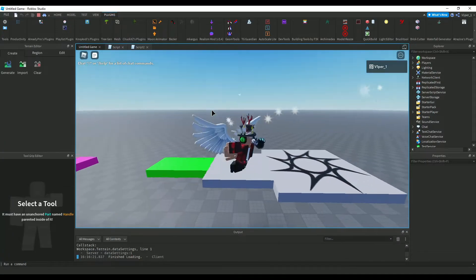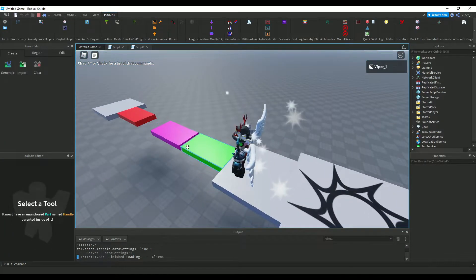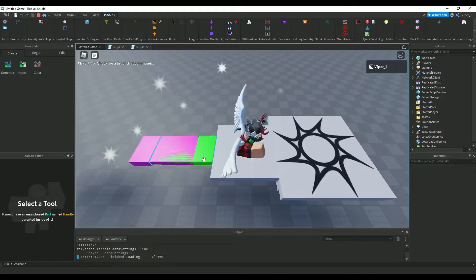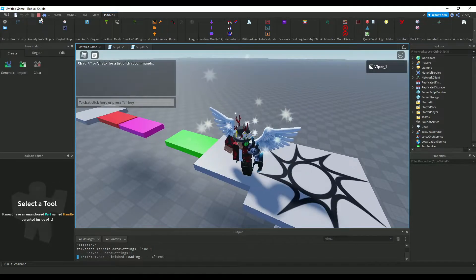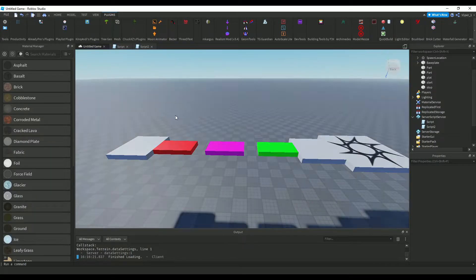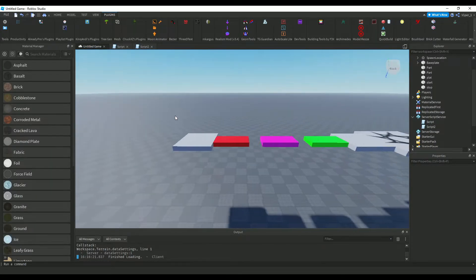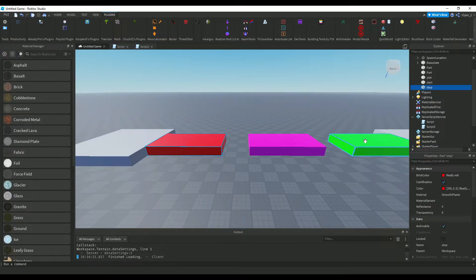In today's video, I'm going to be showing you guys how to make a moving platform like this one. So, let's get started.